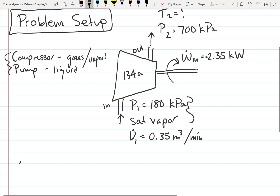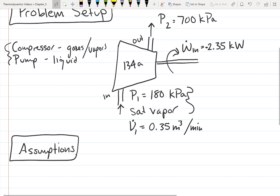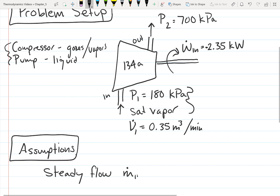Now let's make some assumptions. The first assumption we need to make is that the compressor is not in a startup or shutdown phase — in other words, we have steady flow, so mass in equals mass out. We don't have mass changing with time inside the compressor. Since we have flow in and flow out, this is essentially required for correct operation. Under steady flow, mass in equals mass out, which equals the mass flow rate.